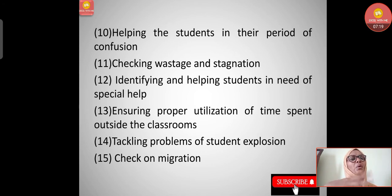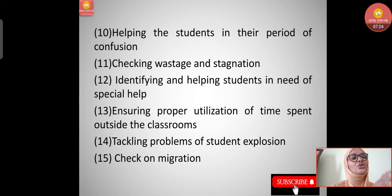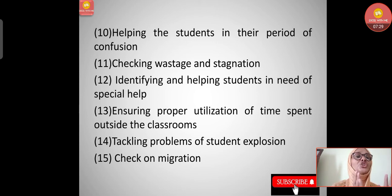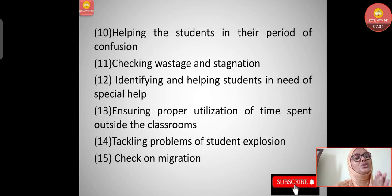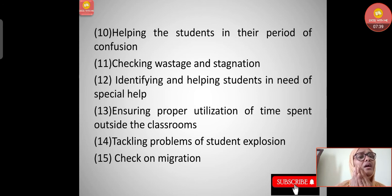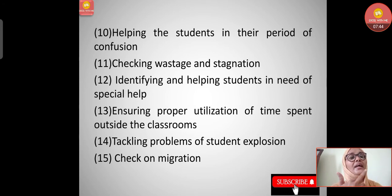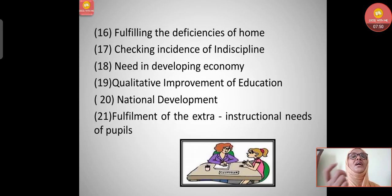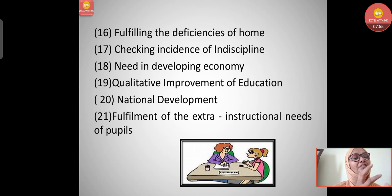Twelfth, tackling the problem of student explosion - too many students in the same school or place is an issue, and proper guidance should address this. Thirteenth, check on migration - people migrate from one place even when facilities exist locally, attracted to other areas. If proper guidance is given, everything will fall into the right place.